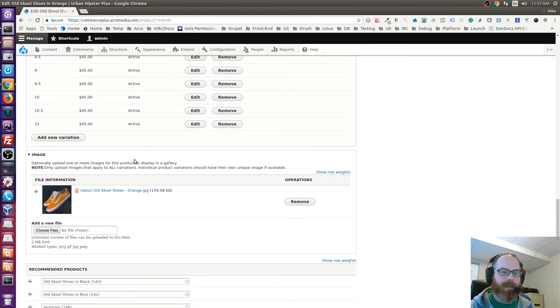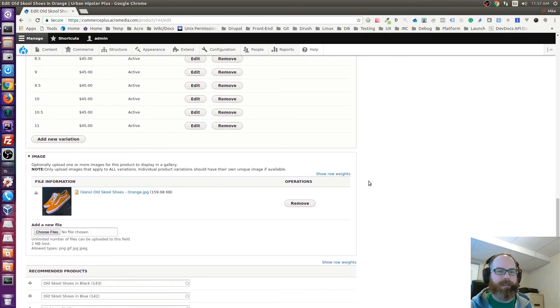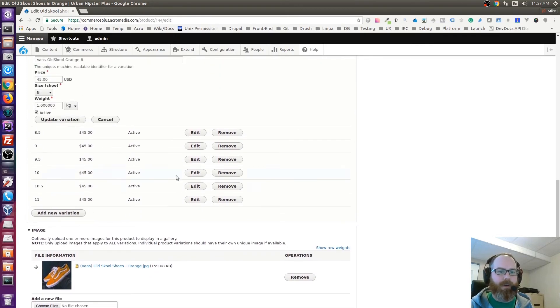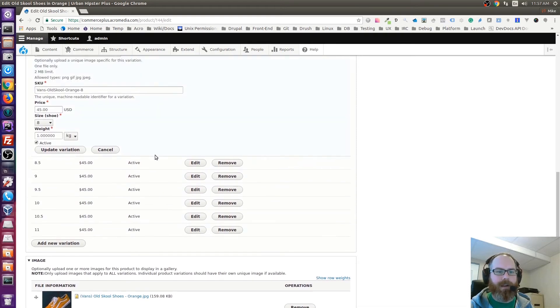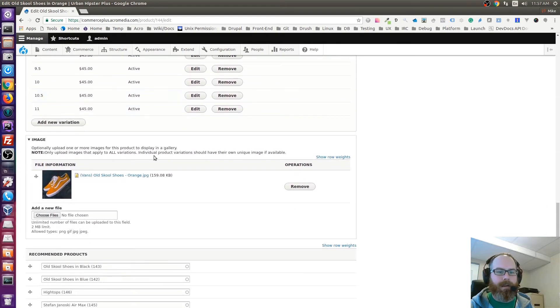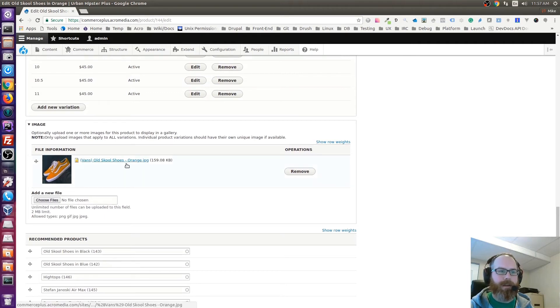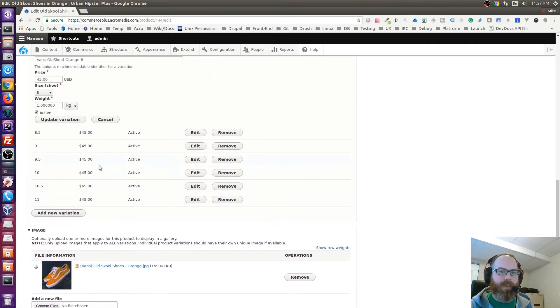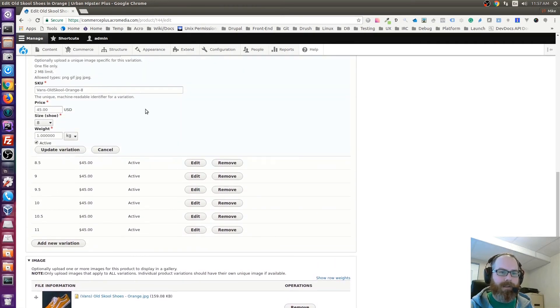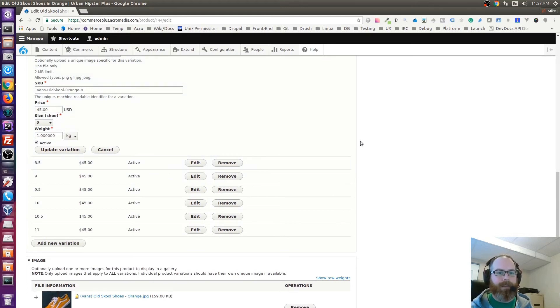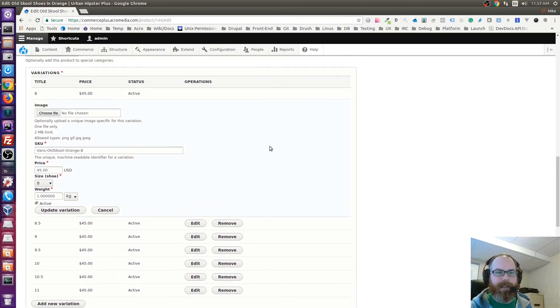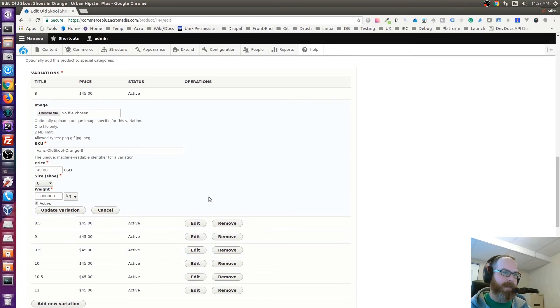I guess the best practice for this is to just don't worry about adding an image to the variation. Nine times out of ten you're just going to add the image here. The only reason why you might want to add an image to the variation is because, like if say we had—instead of showing two sizes here—say this was like a vase or a bowl or something and it had a bunch of different color options.